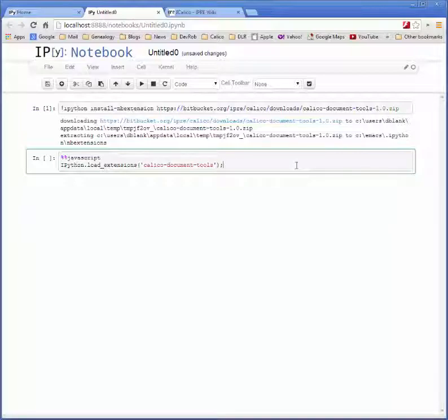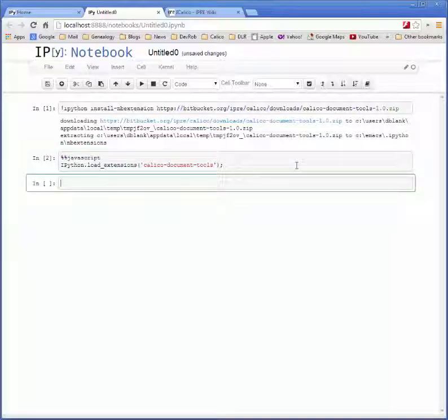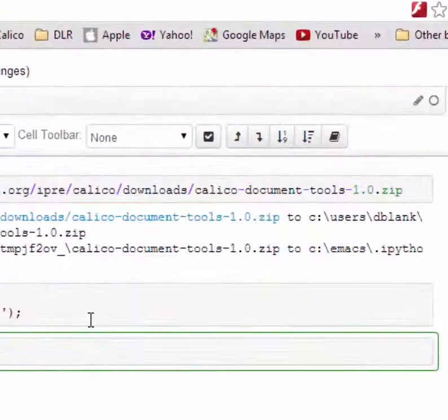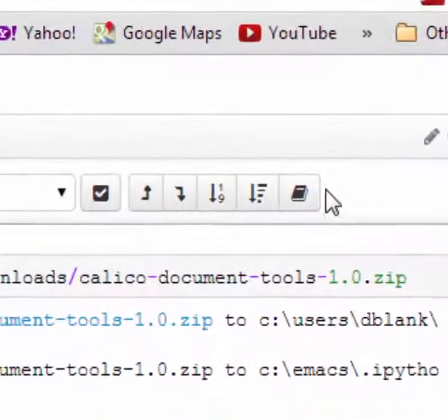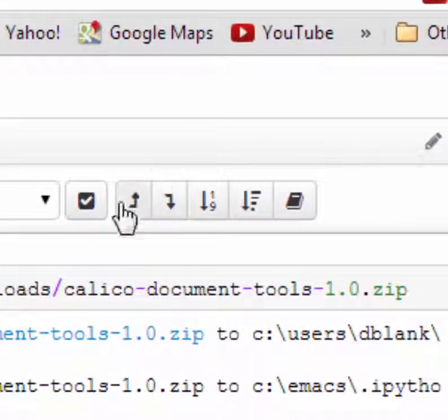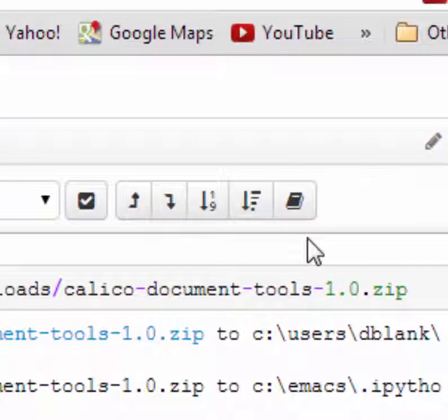And then you can run that piece of code. As you can see we now have new buttons for all of our document tools extensions in our notebook.